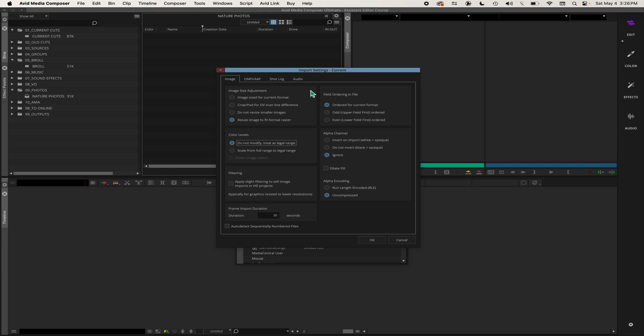These are the settings when you're importing a photo - this is really for any photos. Even if I were to import a photo that is already 1920 by 1080, it would import just fine. But these are the settings you want when you're importing photos.